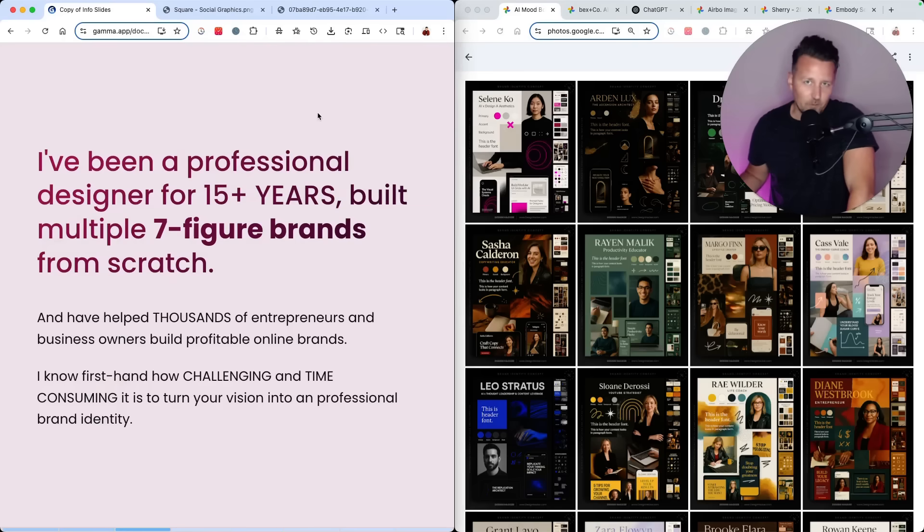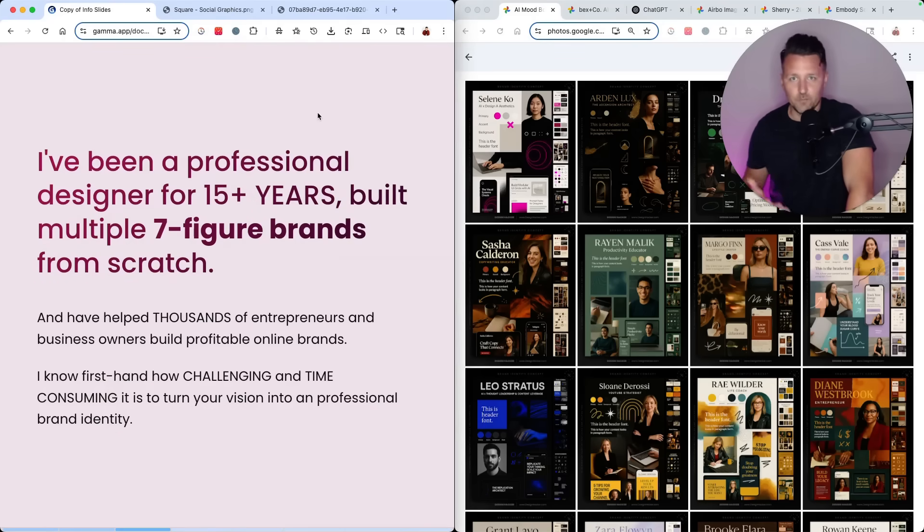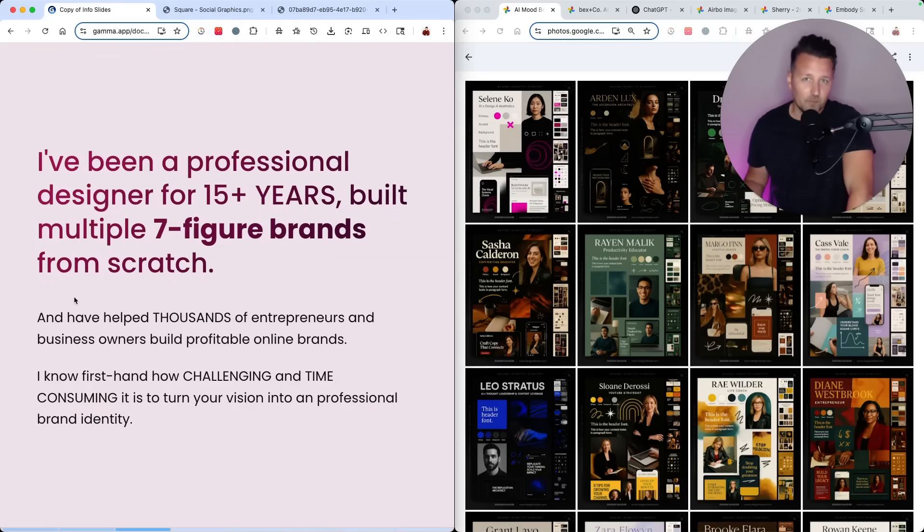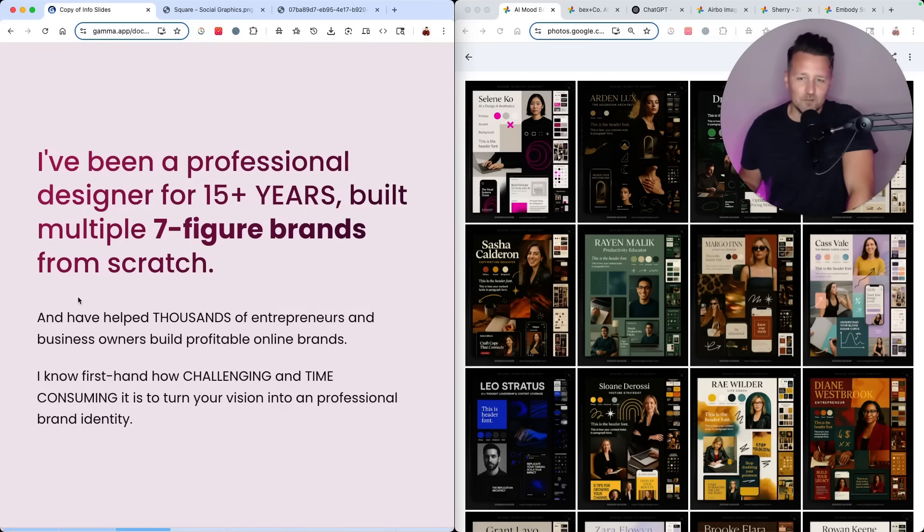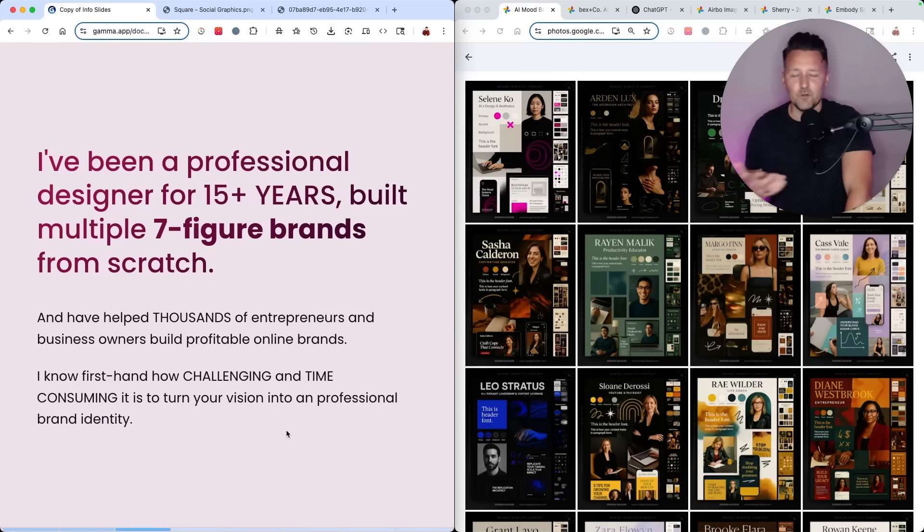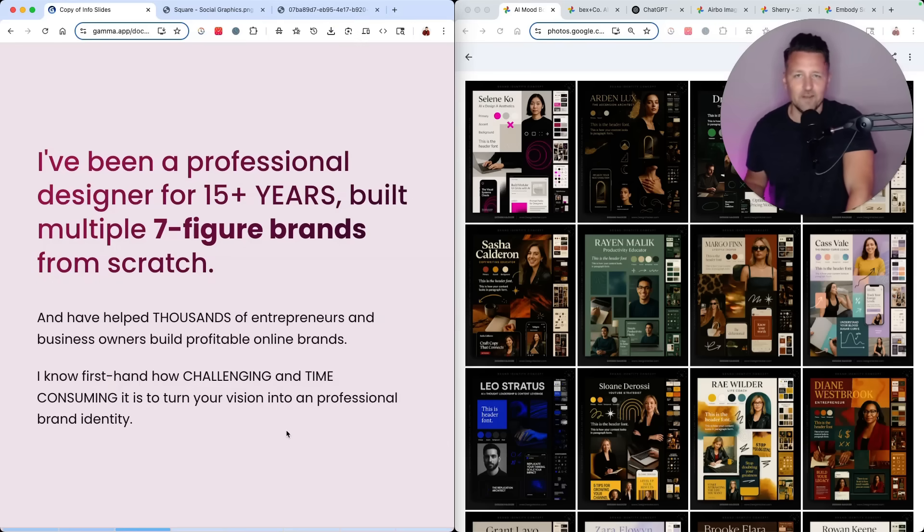I've been a professional designer for over 15 years, and I've built multiple seven-figure brands from scratch. I've also helped thousands of entrepreneurs and business owners build profitable online brands. So I know firsthand how challenging and time-consuming it is to turn your vision into a professional brand identity.